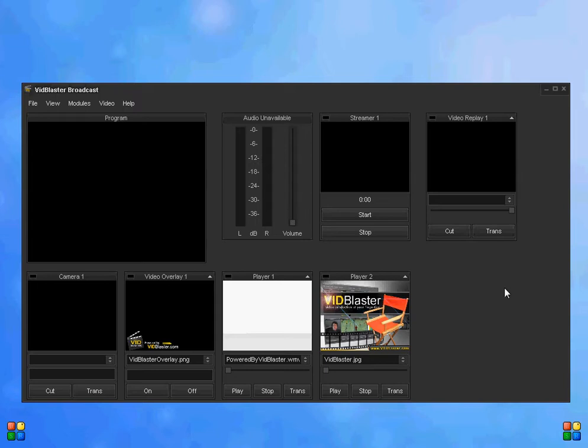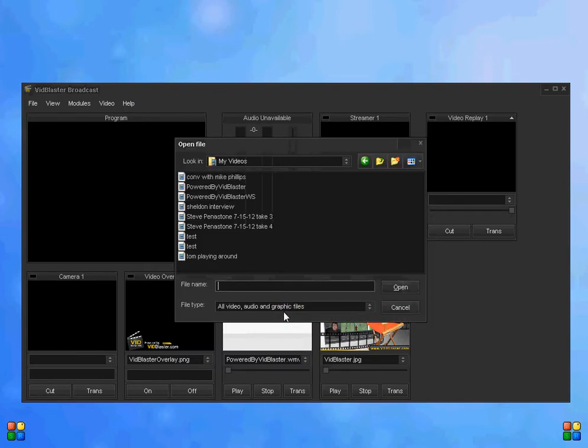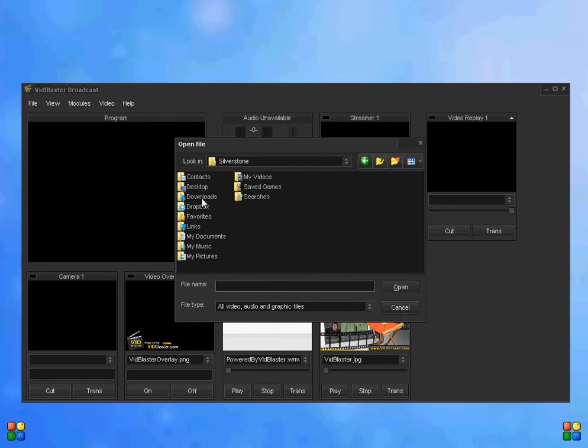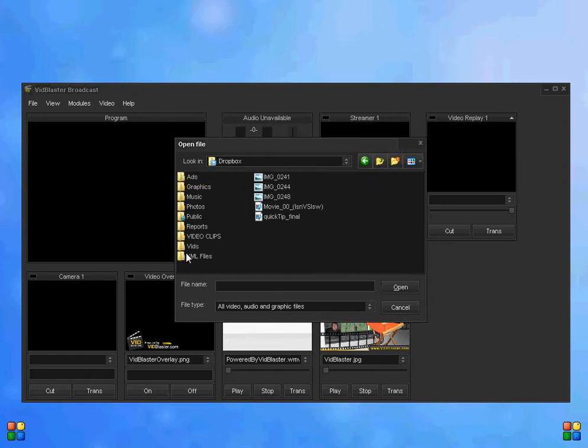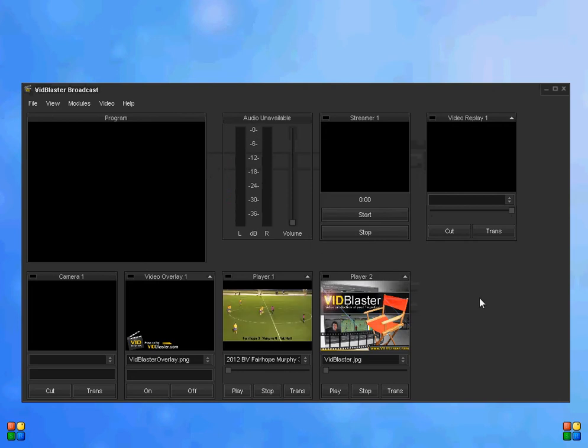Since we don't have an actual sporting event in front of us, we need to sort of dummy up one. I'm going to come down here to the player module and go out to my hard drive to find a video of a soccer match, because I'm a soccer guy. We'll put that in the player module here so we can play it.